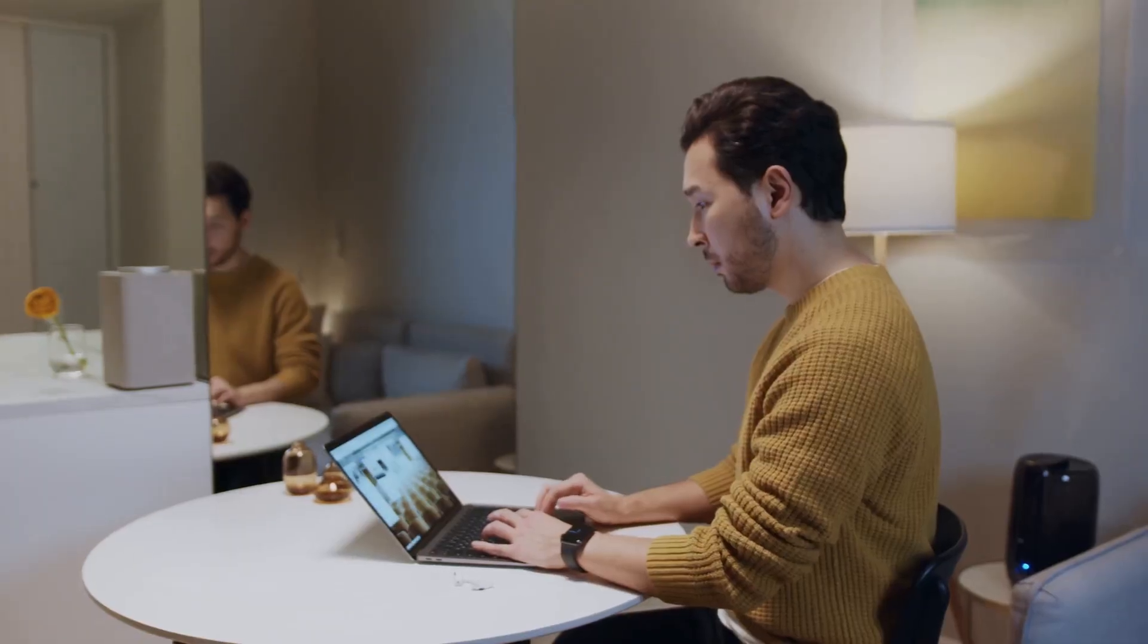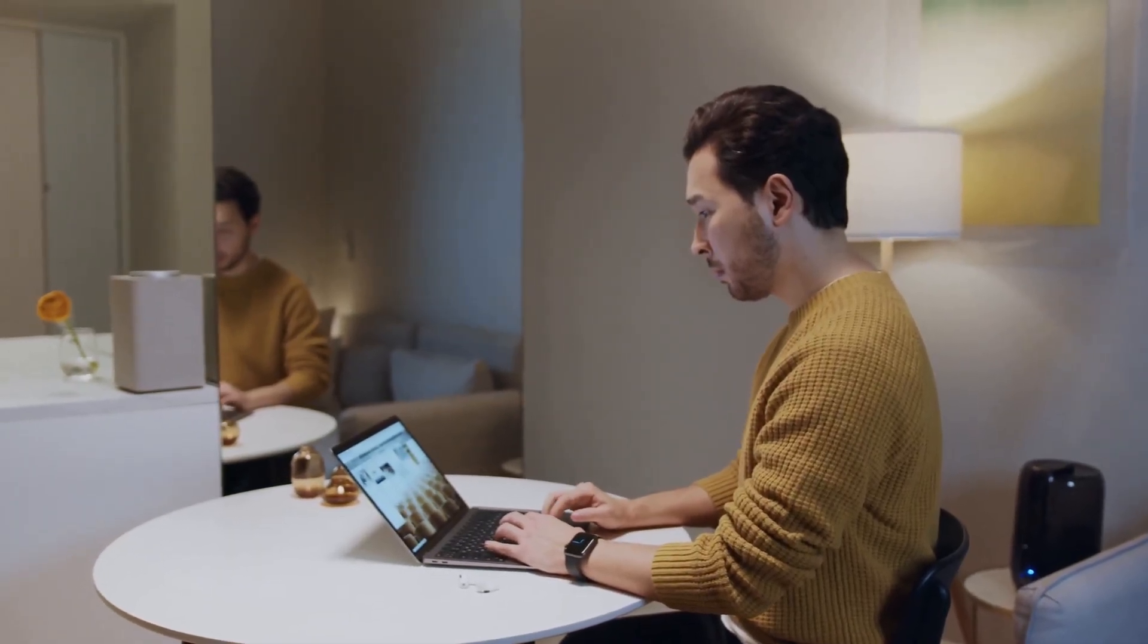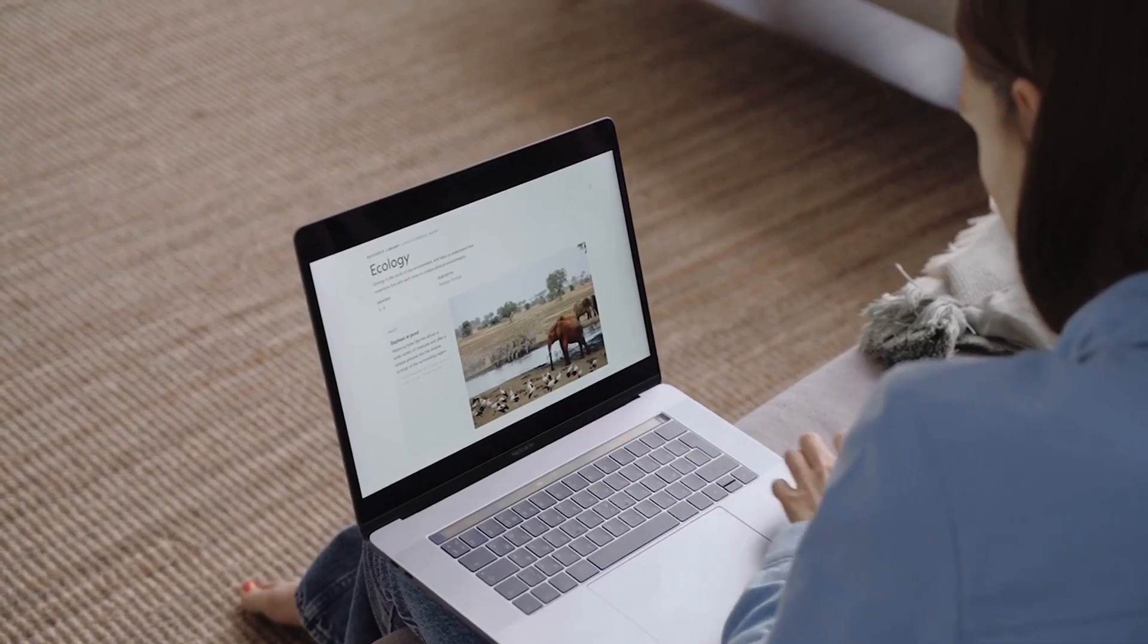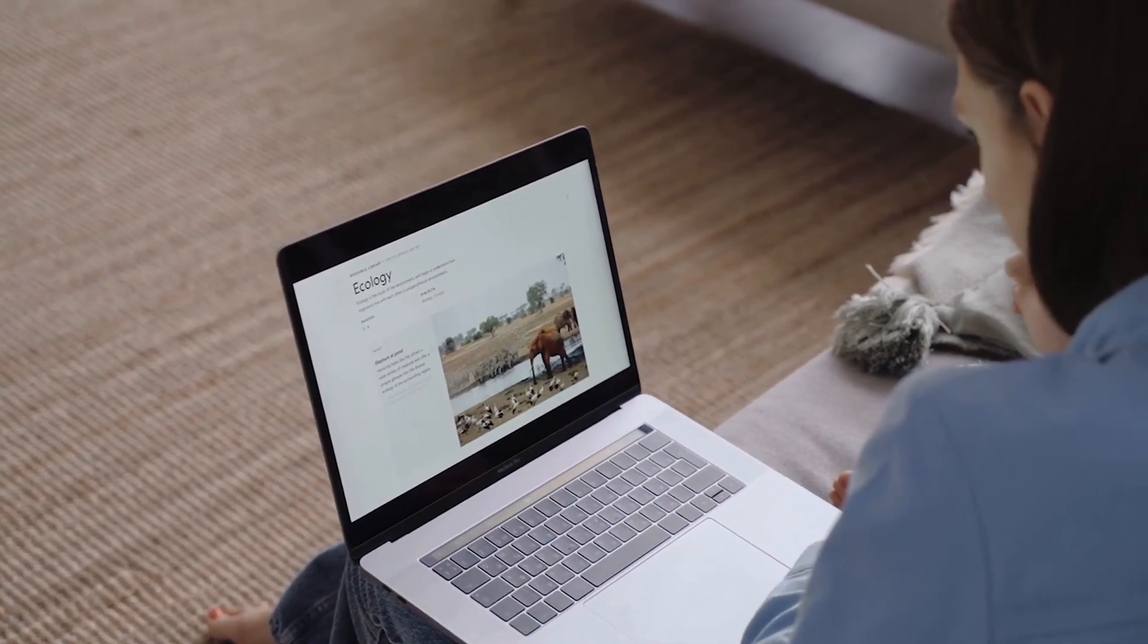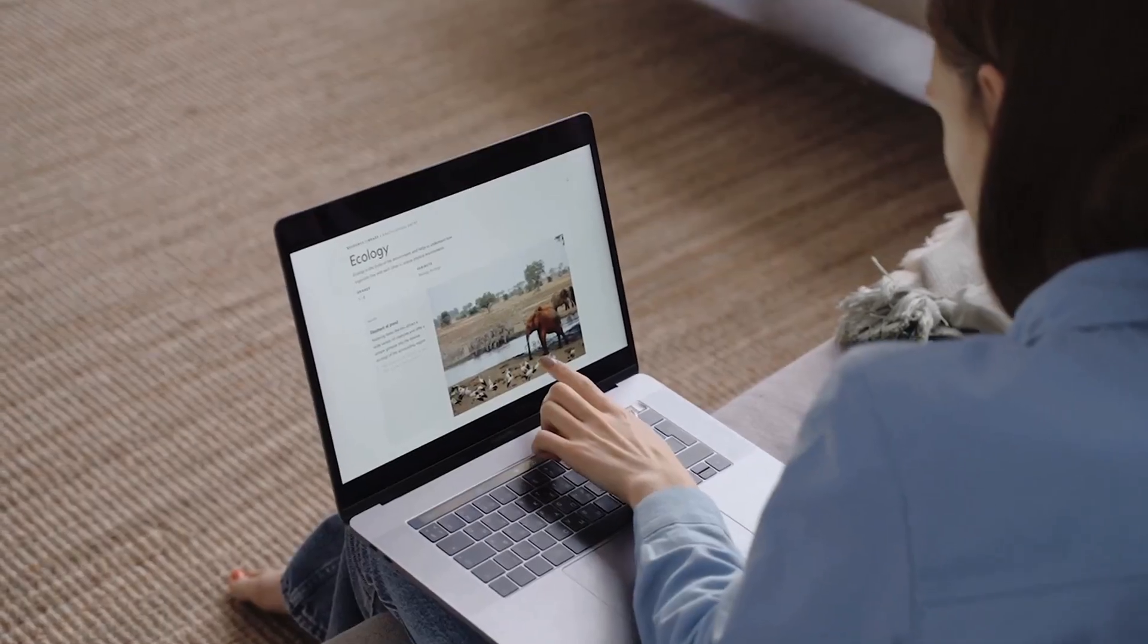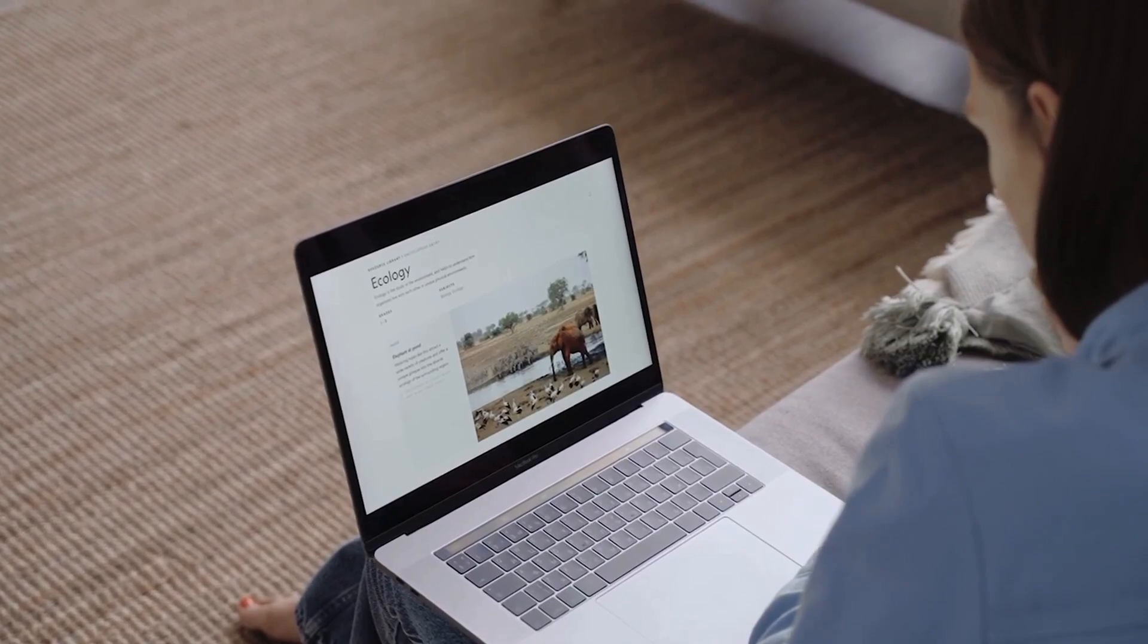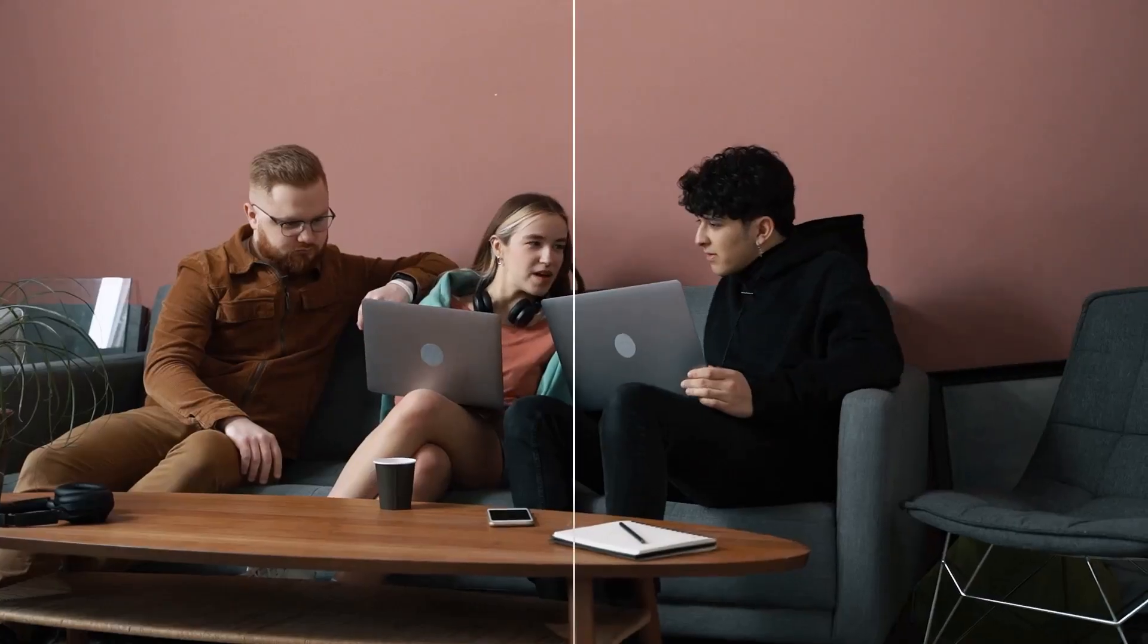The Surface Laptop 7, on the other hand, is all about elegance and productivity. With the Snapdragon X Elite at its core, it offers a premium experience that rivals high-end Ultrabooks. By choosing the Snapdragon X Elite for these devices, Microsoft is making a statement. This is just the beginning.